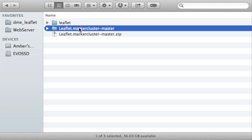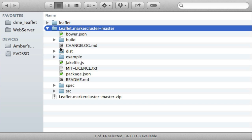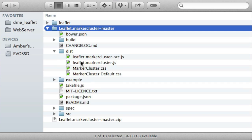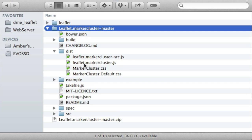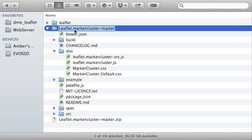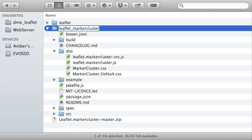Now I need to make sure that the path to the main JavaScript file, leaflet.markercluster.js, needs to be leaflet_markercluster/dist/leaflet.markercluster.js. So that means I need to change this parent directory to be leaflet_markercluster.